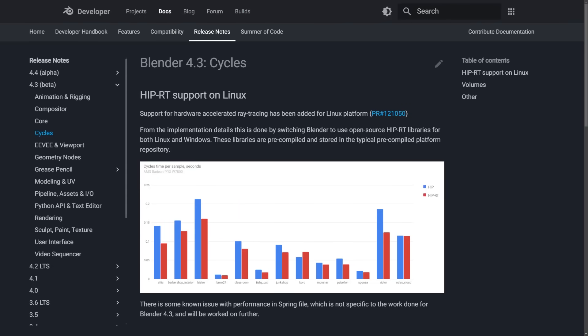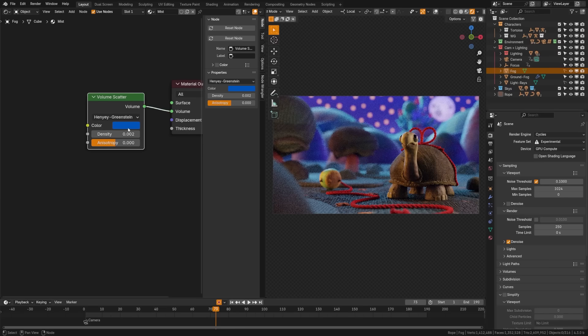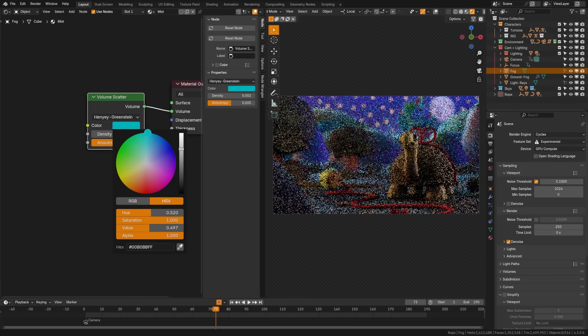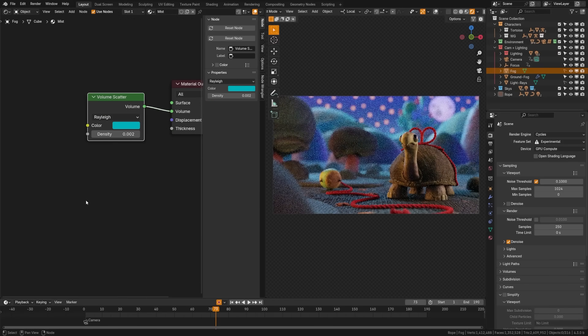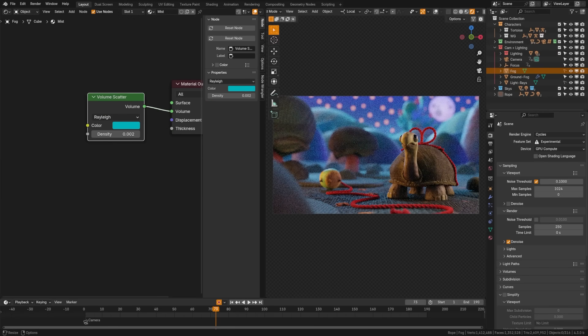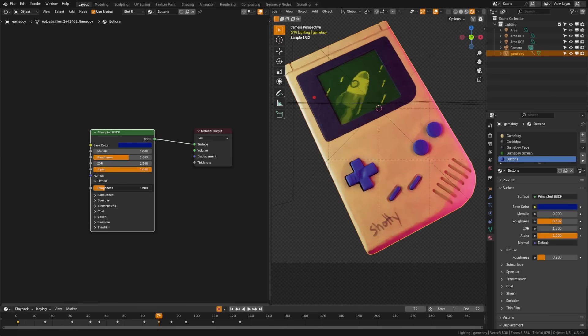Blender now uses open source RT libraries for hardware accelerated ray tracing on both Linux and Windows improving performance. And the volume scattering node now supports additional phase functions enhancing scattering effects for diverse environments.